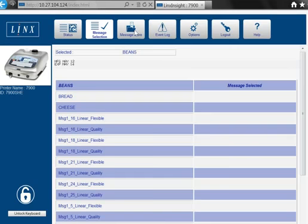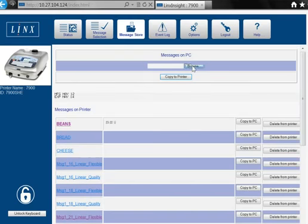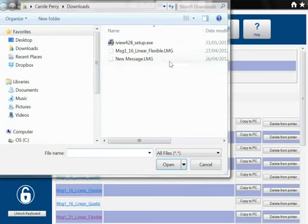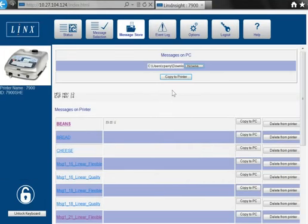In the message store screen, you can control which messages are stored on the printer. You can move messages between printers and upload new messages from one printer to your PC, then send them from the PC to another Lynx 7900 printer.